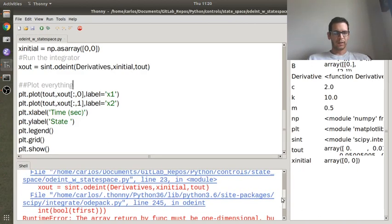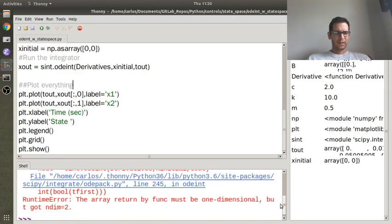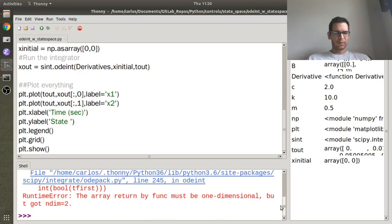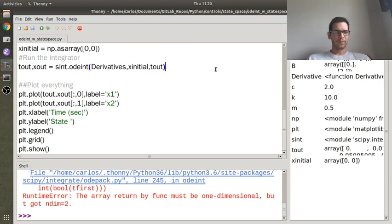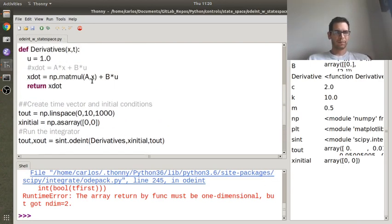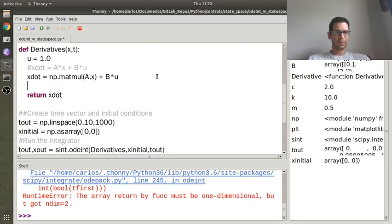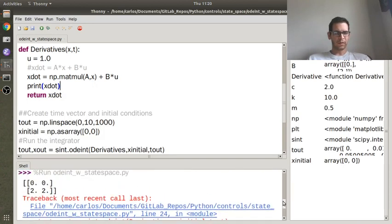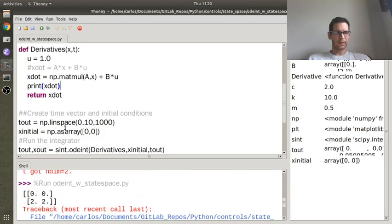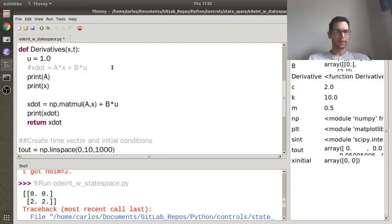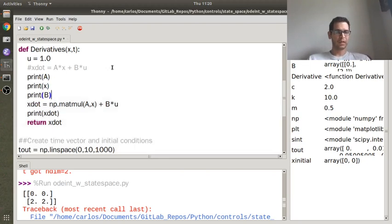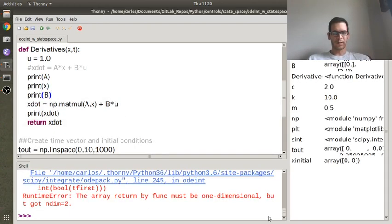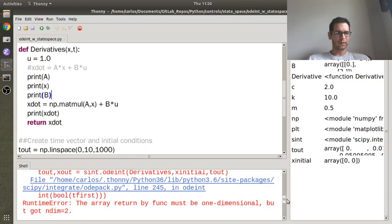Let's see, yeah, of course, the array returned by the function must be one dimensional. Okay, there's a couple things it could be, it could be this, no that's not it. Let's print xdot here, and let's see if it came out properly. Okay, yeah, so something got goofed up here. So let's print a, let's print x, let's print b, and let's see what's going on here, because xdot should not be a 2x2.